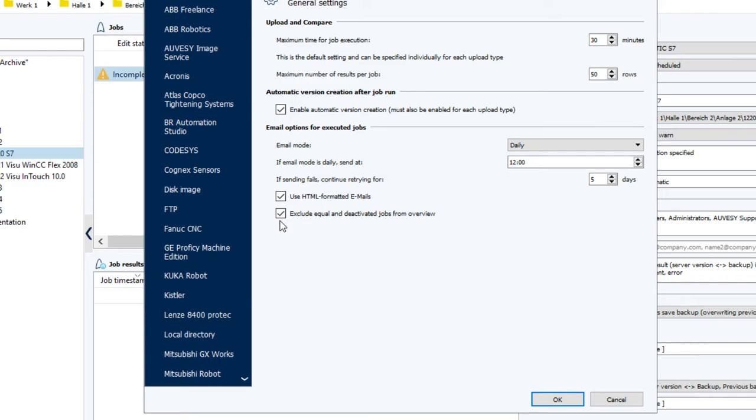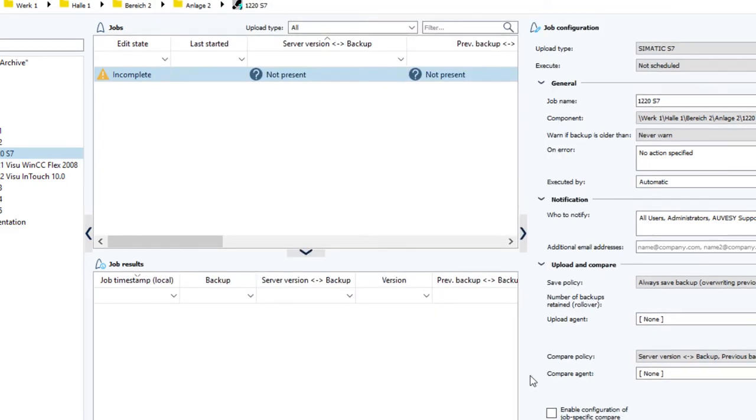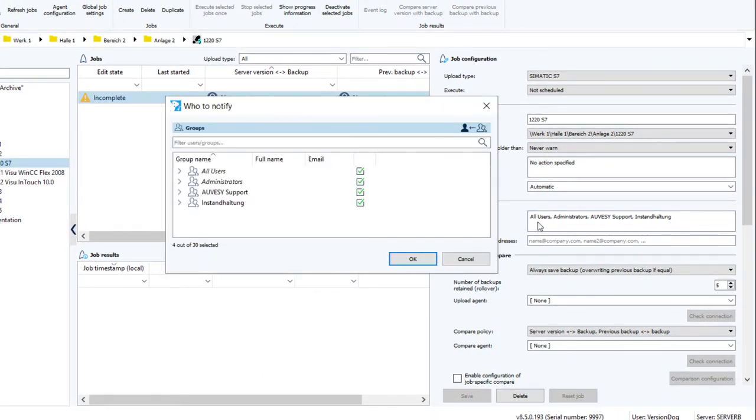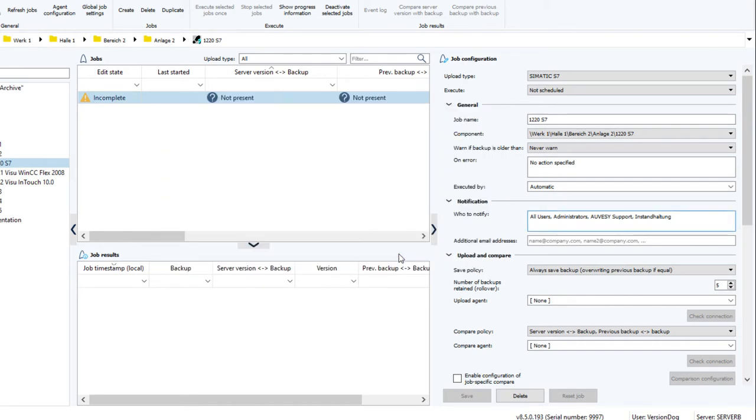This will happen for all jobs where recipients are configured. Now we click on OK. Configure who to notify. And for both email modes, it's possible to enter additional email addresses here.